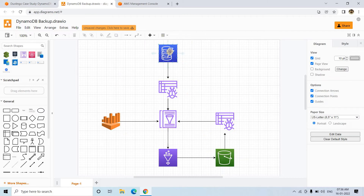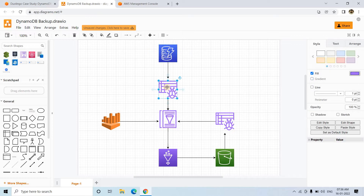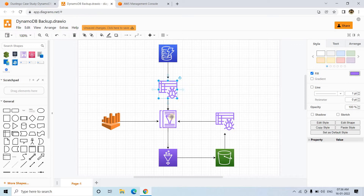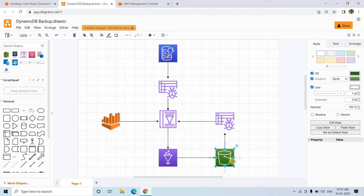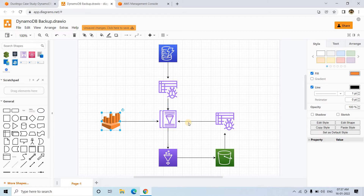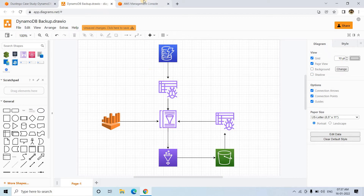Here is the pipeline. First, we will create a Glue crawler. It will crawl the DynamoDB table and try to infer the schema. Once it infers the schema, it will create a table in the Glue catalog. Then we will run a Glue job, which will read the data from this Glue catalog table generated from DynamoDB, and write the data as Parquet in an S3 bucket. On that S3 bucket, we can crawl the Parquet data using a Glue crawler, and the resulting table in the Glue catalog can be used in Athena for querying. This is the general pipeline.